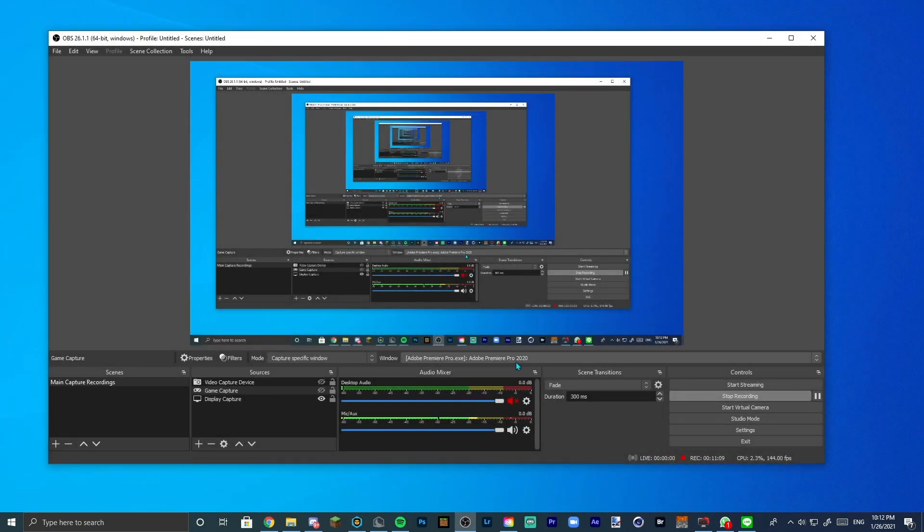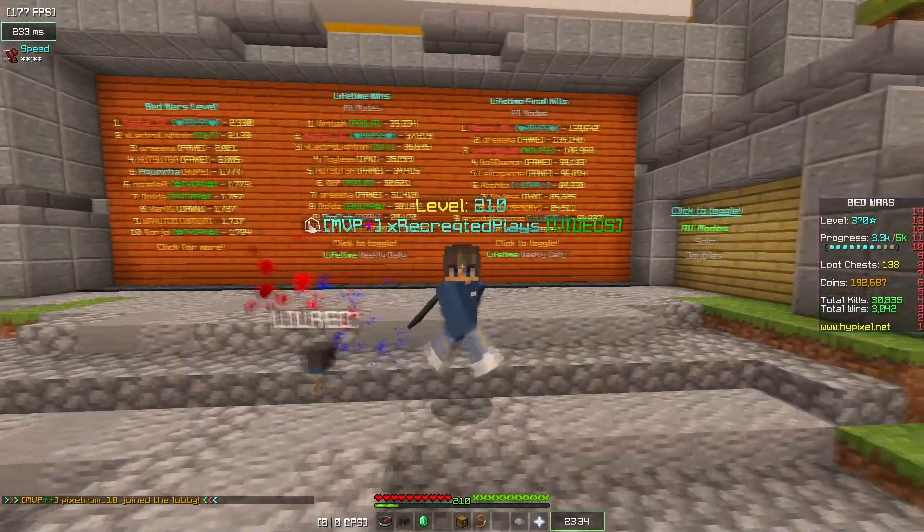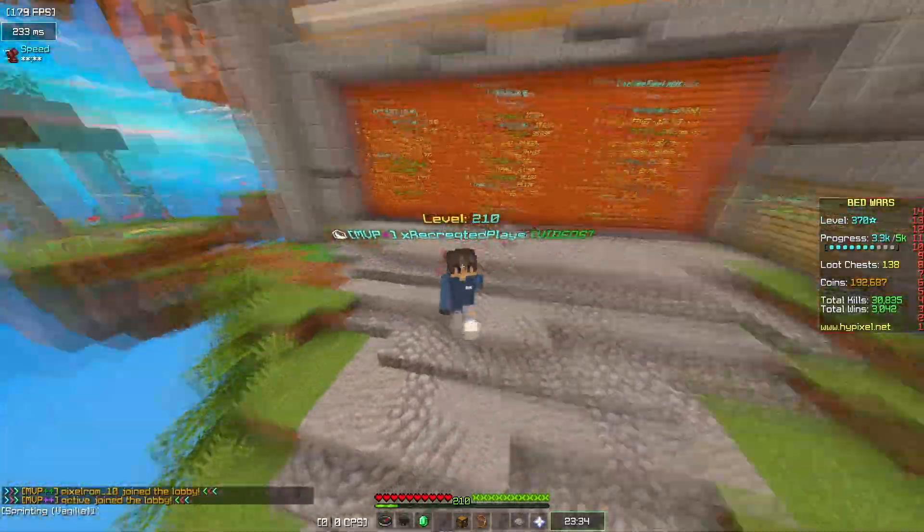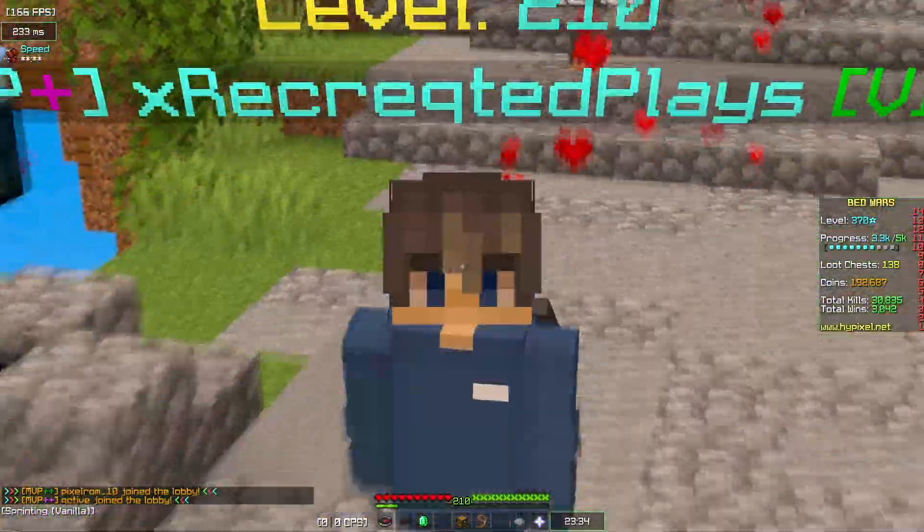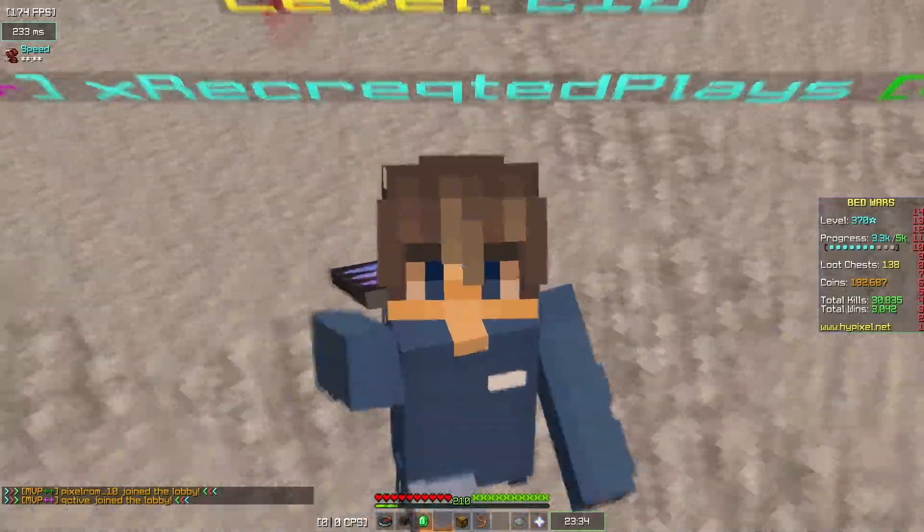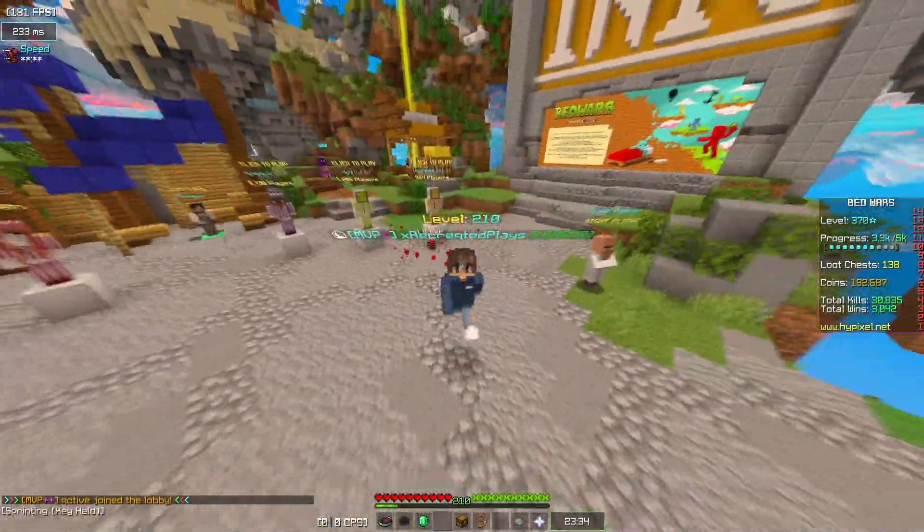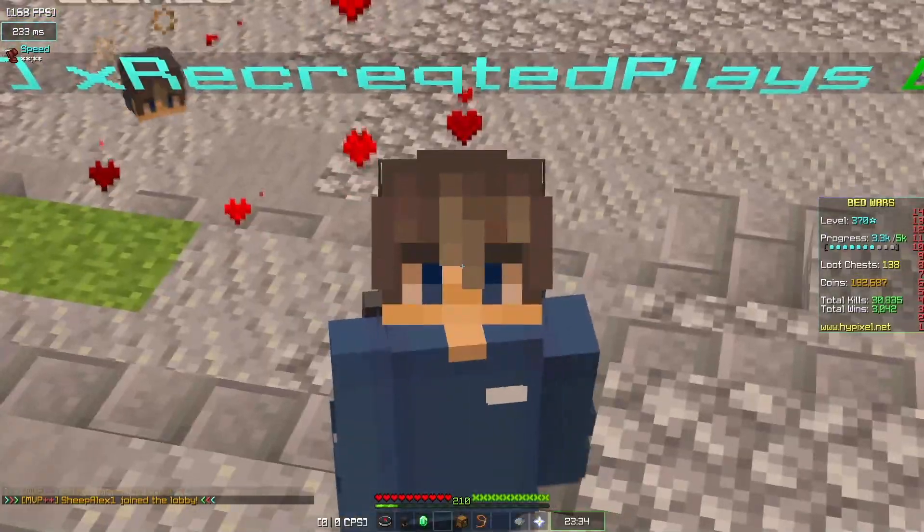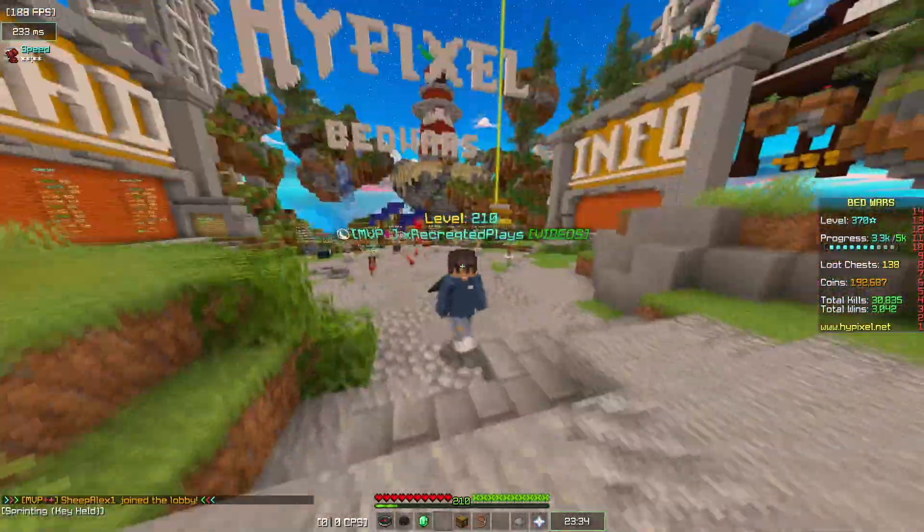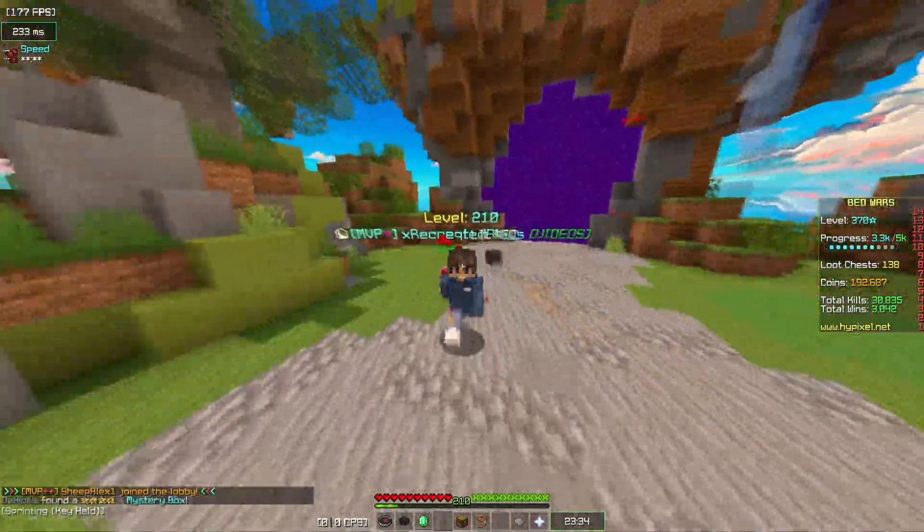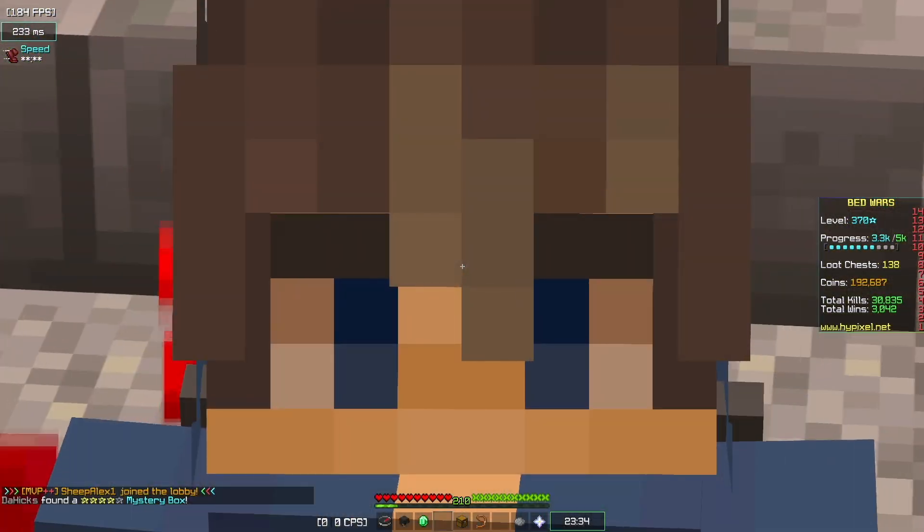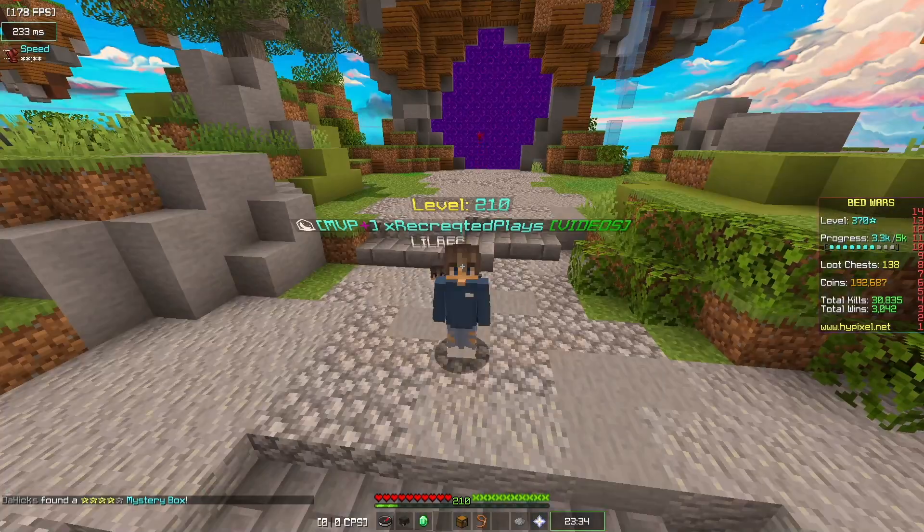So yeah, those were my OBS settings and my Premiere Pro render settings. I hope you guys enjoyed this video. If you have any questions, be sure to leave them in the comments. I'll try my best to answer them as well as finding a way to fix it. Any problems? So thanks for watching the video, guys. Hope you guys enjoyed this video. Make sure to leave a like and subscribe, and I'll see you guys in the next video. Bye.